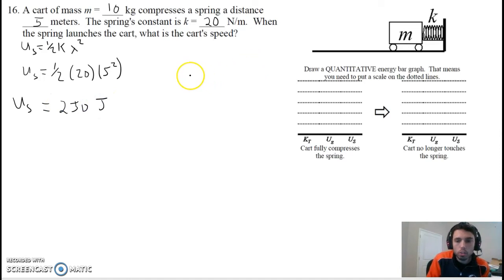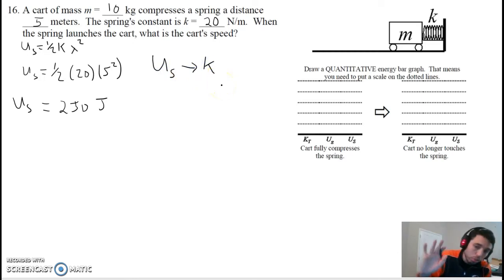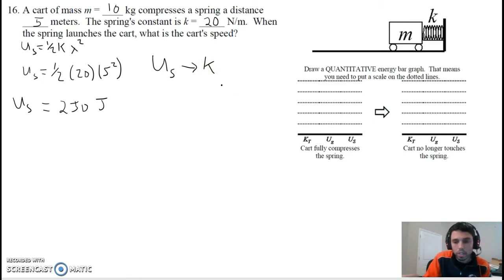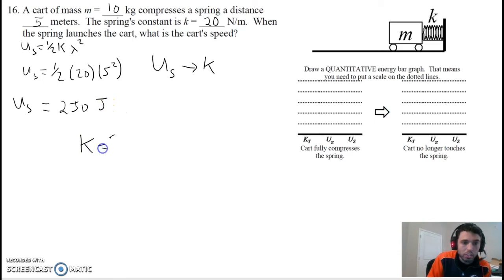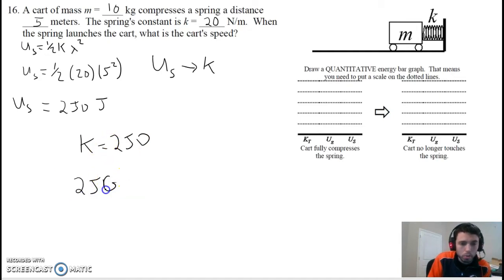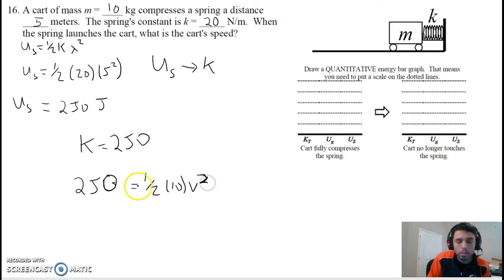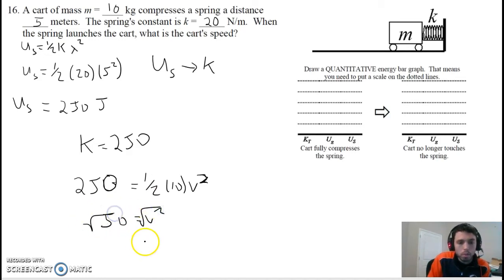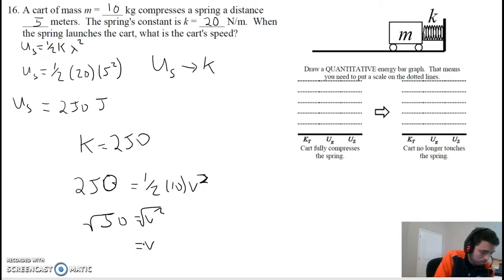What's happening is when the spring pushes the cart out, the energy is being transformed from spring energy into kinetic. The spring energy is all converted to kinetic, so the kinetic energy is also 250 joules. Now that we know how much energy the cart has when it's moving, and we know the mass of the cart was 10, we can solve for v. We're going to do half times 10 is 5, divide by 5 on both sides, and we get 50 equals v squared. Square root of 50 is 7.1 meters per second.